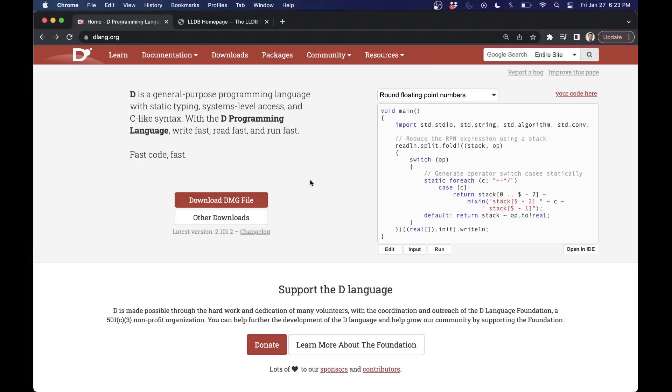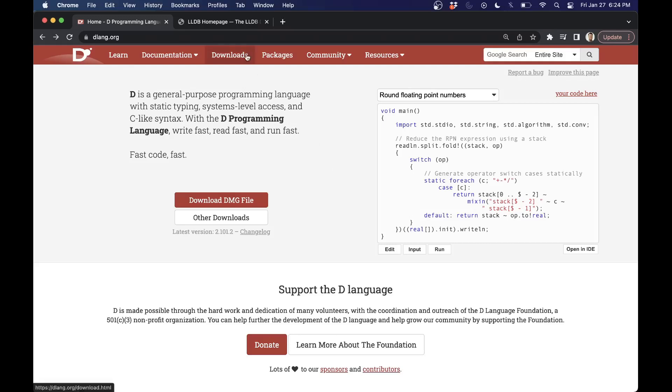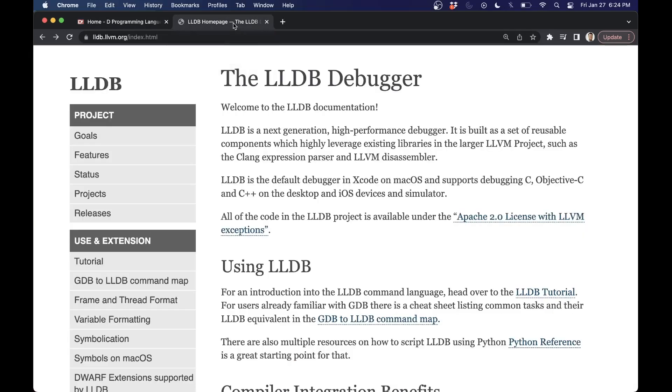We're going to begin working with the D programming language. I'm going to be working with both the DMD compiler and the LDC compiler. Because I'm on a Mac right now, I'm going to prefer the LDC compiler working with LLDB, at least on the new Apple M1 or M2 or whatever new Apple Silicon comes out, because that seems to be the preferred workflow and working with LLDB, which is more tightly integrated with LLVM.